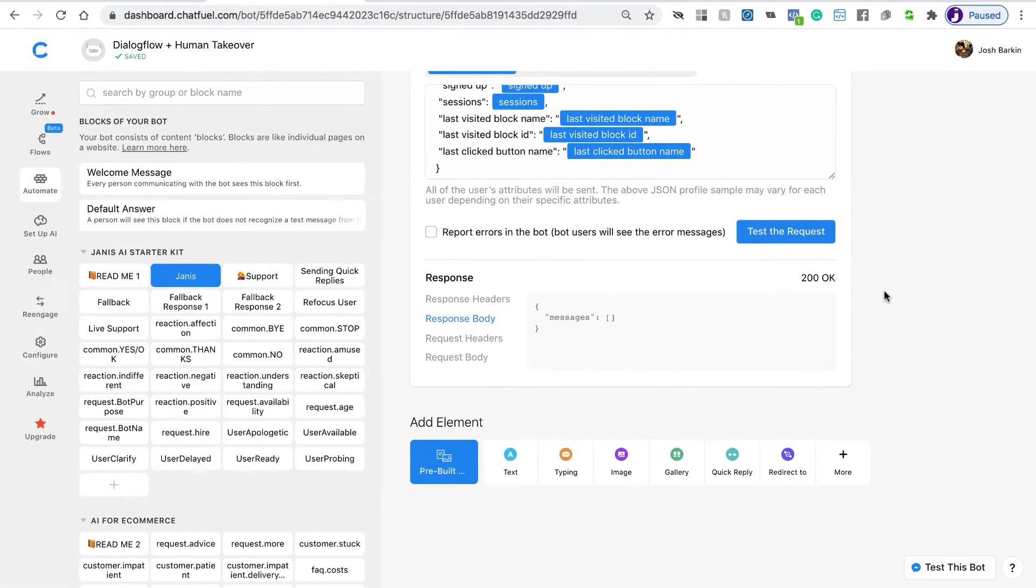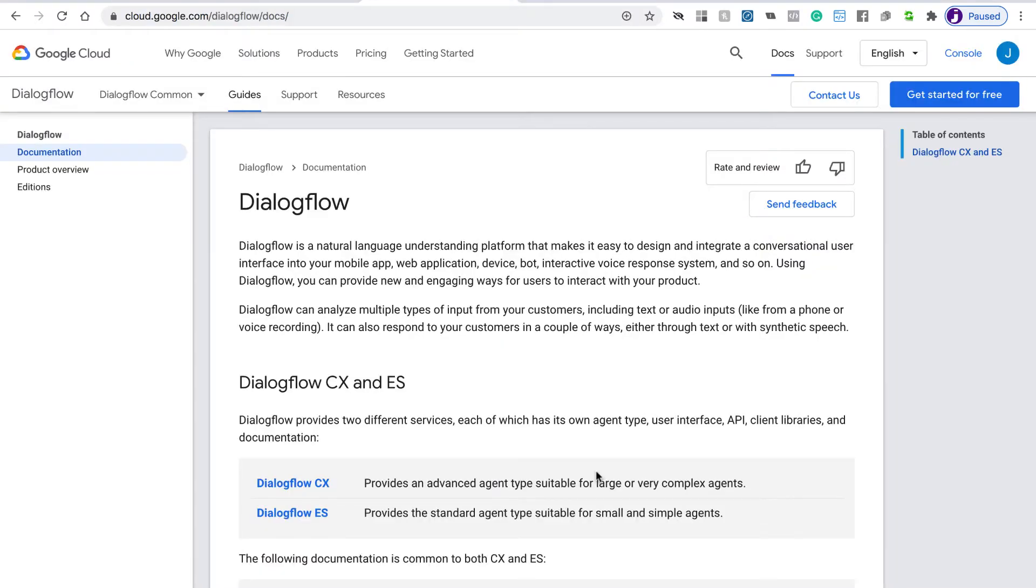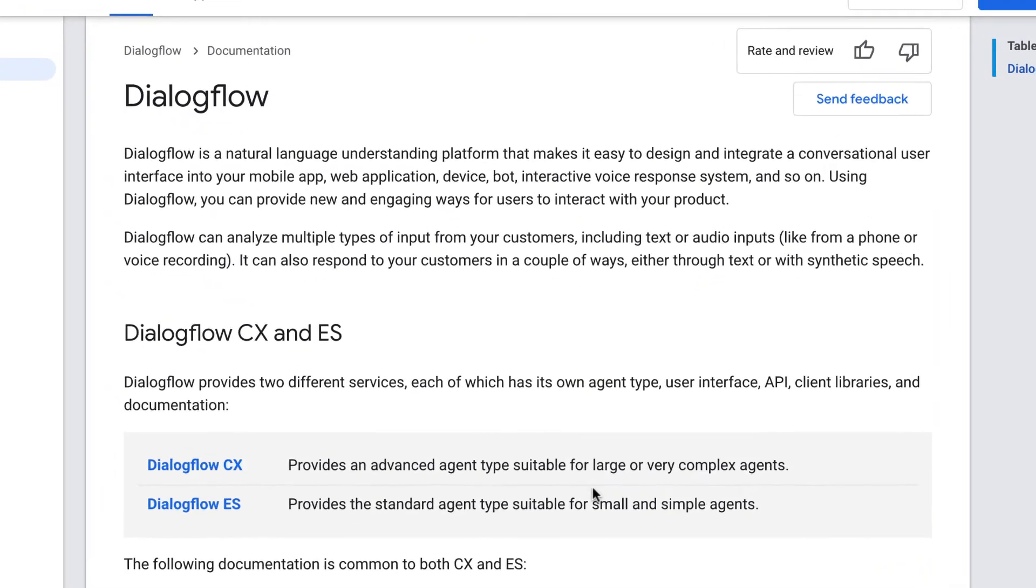Now let's take a look real quick at the Dialogflow agent. If we go to Dialogflow.com, you'll see that we have Dialogflow CX and Dialogflow ES.